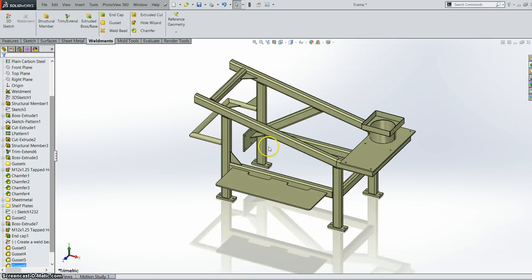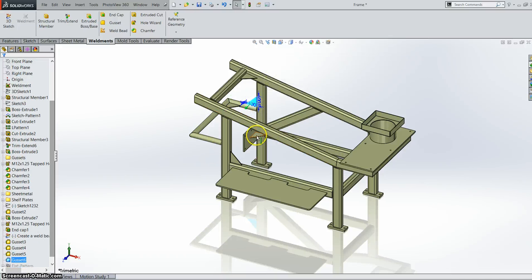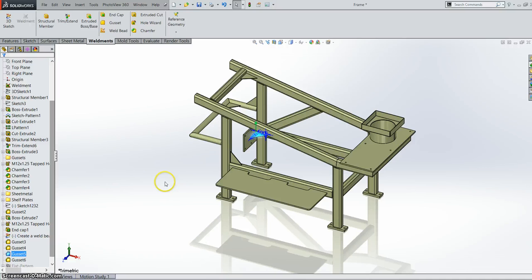Okay, so we just saw our new gussets. So we have gussets across the gap. We have gussets between circular members. We have gussets between a circular member and a square member. And we also have a gusset between a plate and a structural member. The next thing we are going to have a look at is an internal end cap.